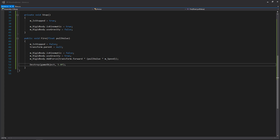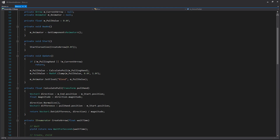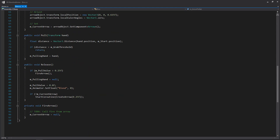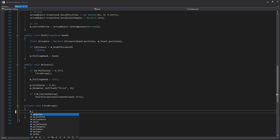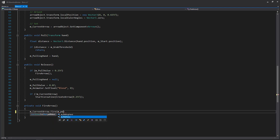Now we need to update the fire arrow function in our bow script with the actual fire call. Let's go to our bow script, scroll down to fire arrow — which was a to-do from the last video — delete the placeholder, and write m_currentArrow.fire, passing in our pull value. And that's it. Since we set up everything in the last video, I don't think there's anything else we need to do in the scene. Let's go back to Unity to double check.